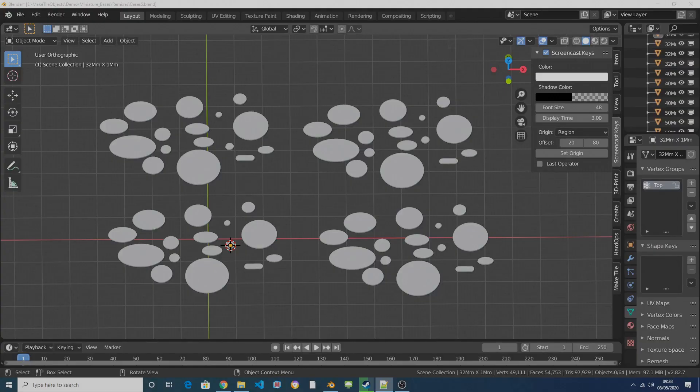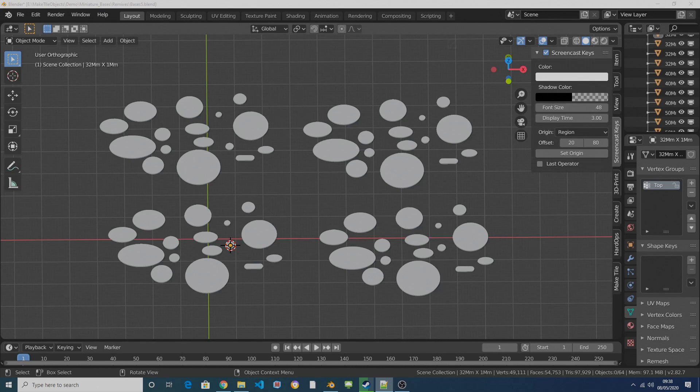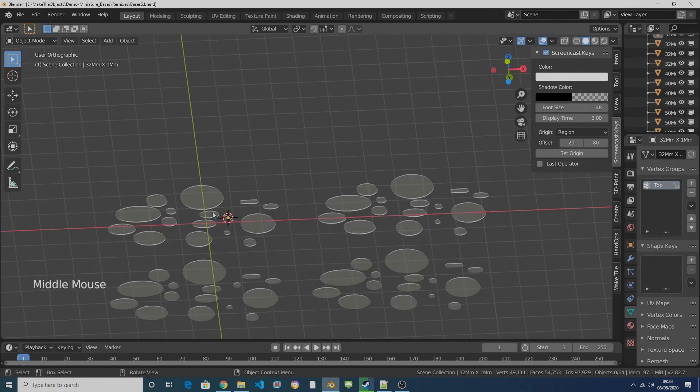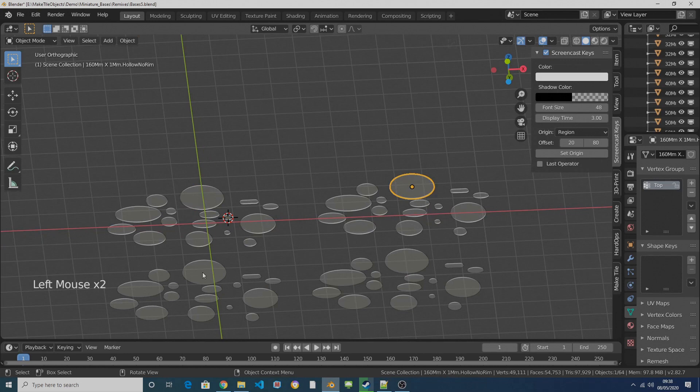In the pack available on Cults 3D, as well as STLs of each of the individual bases, there's a blend file called bases1.blend. Open this and you'll find four sets of bases, two sets which are hollow and two sets which are solid.